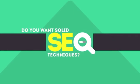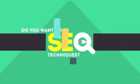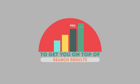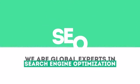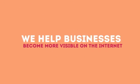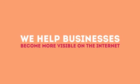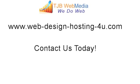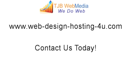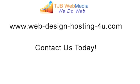In today's competitive world, you need solid SEO techniques to get your site to the top of the search results. We are experts in SEO. We help businesses become more visible on the Internet.